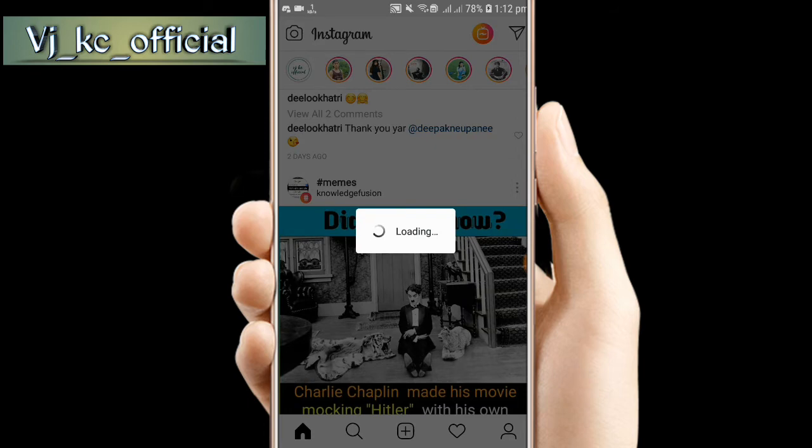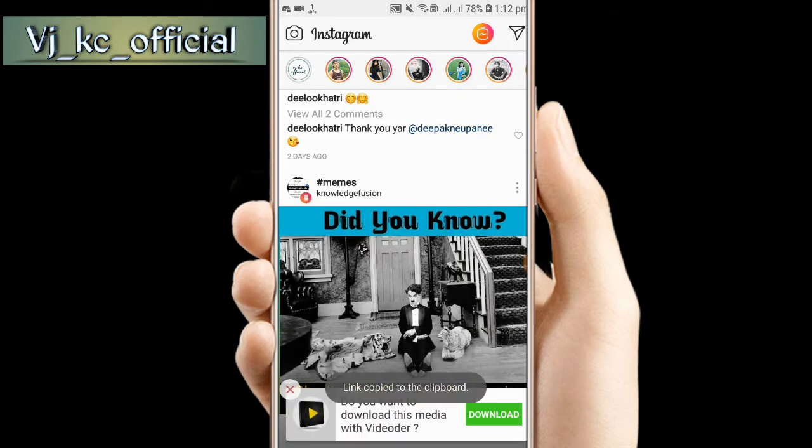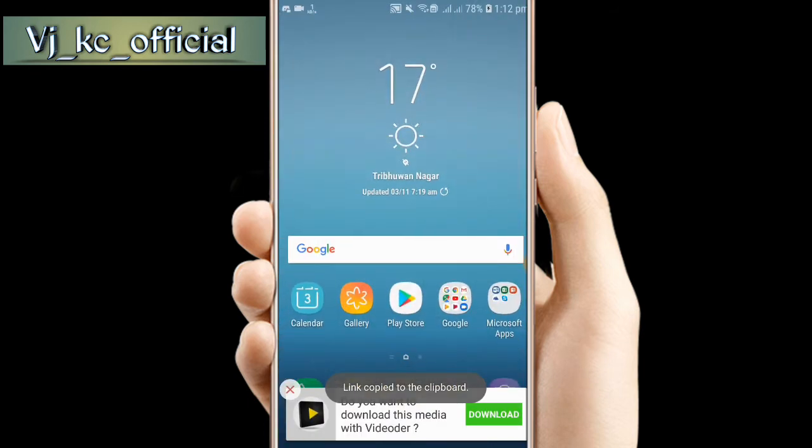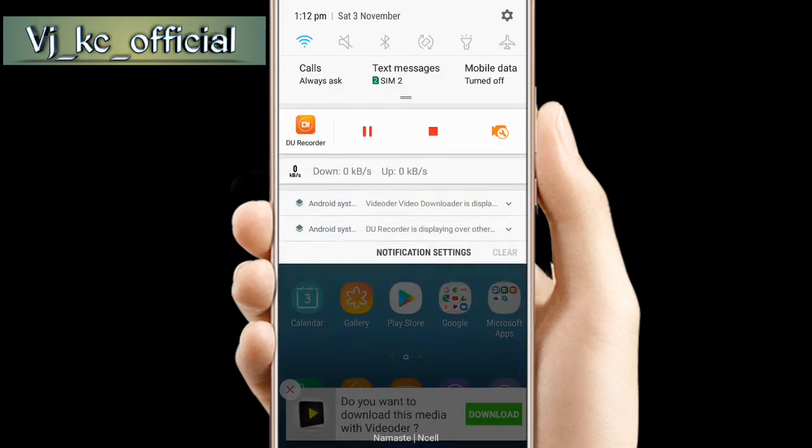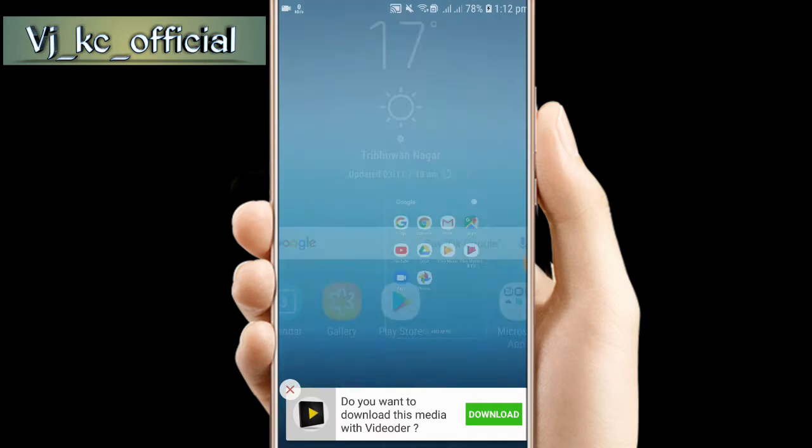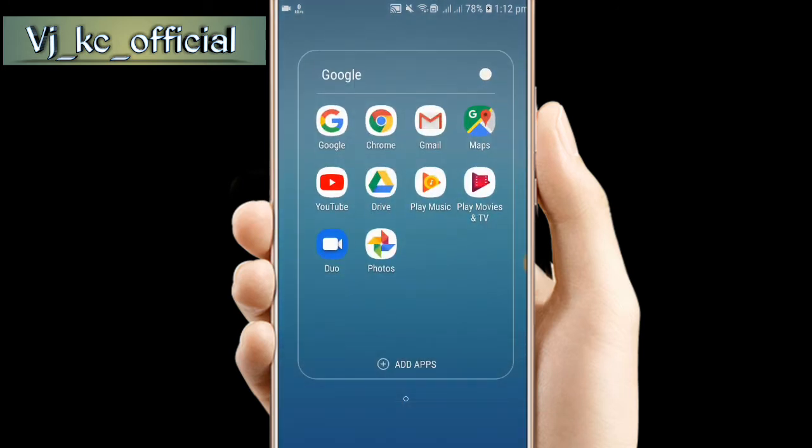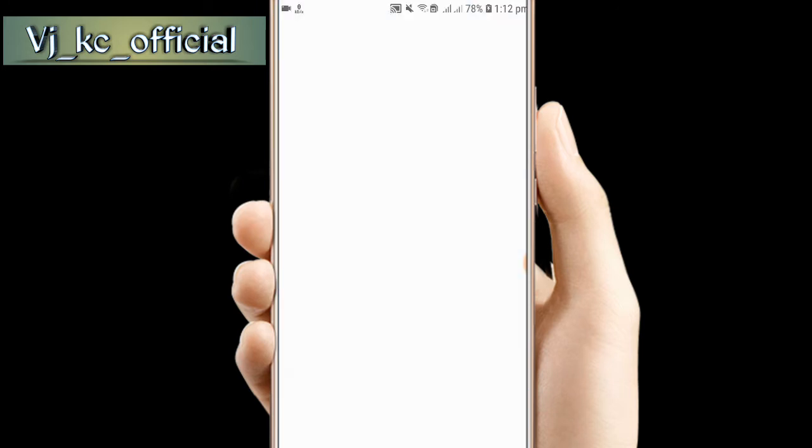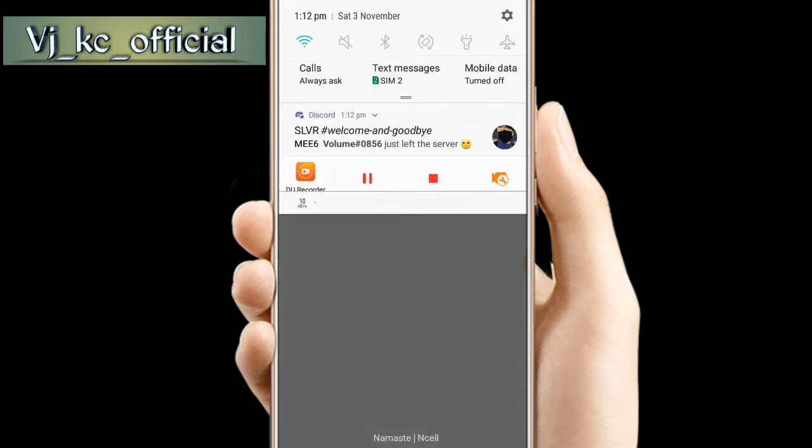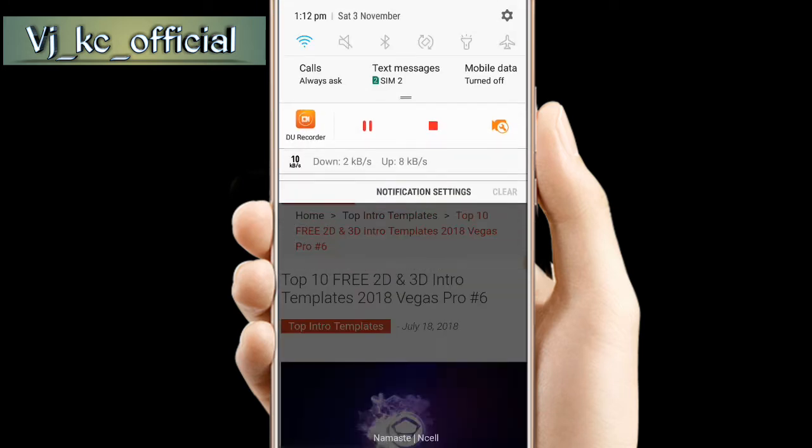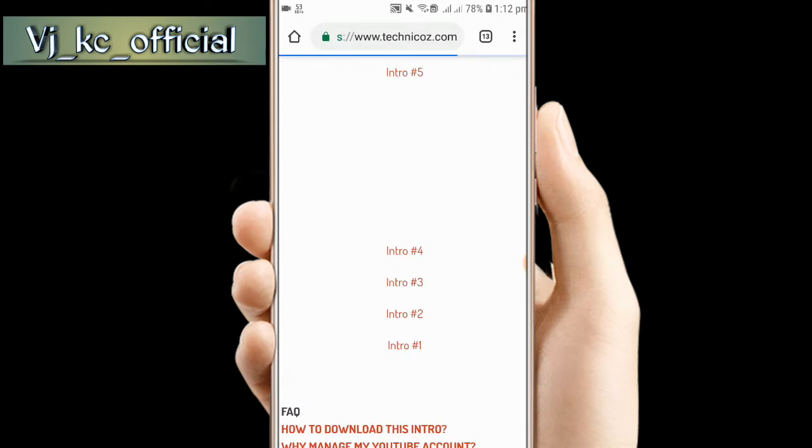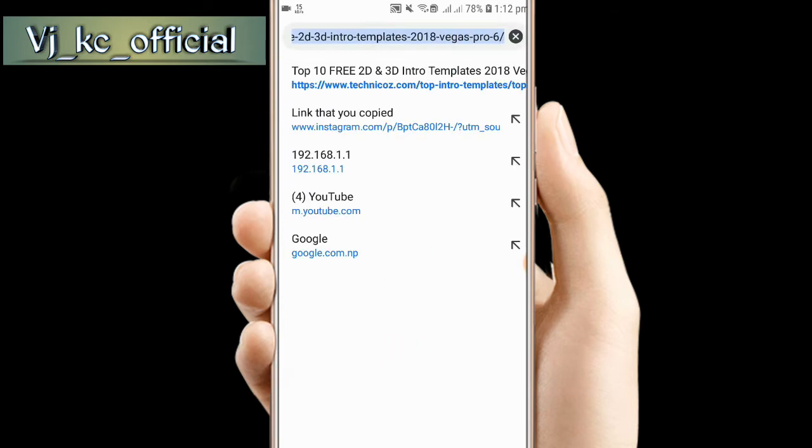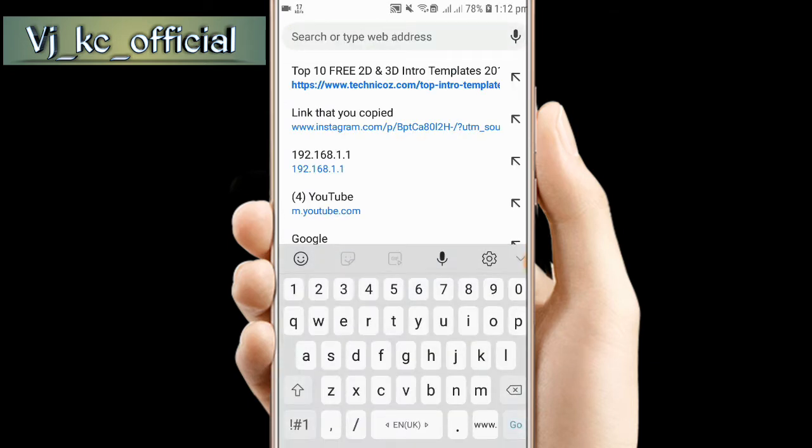Open your browser, any browser will work. Just open it very simply.